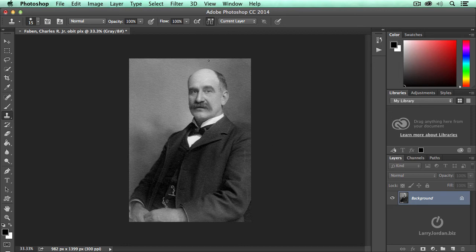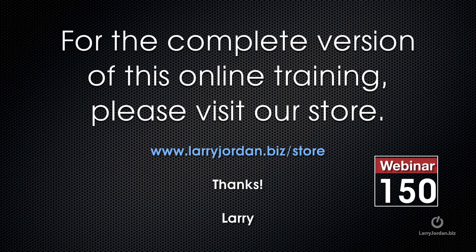Focus on the eyes first, the face second, the area surrounding the face third, everywhere else fourth. That's the clone tool. This has been an excerpt of a recent Power-Up webinar taking a look at how to repair still images inside Photoshop CC. For the complete version of this online training, please visit our store at LarryJordan.biz/store and look for Webinar 150.